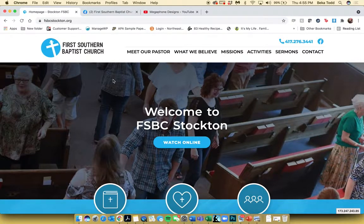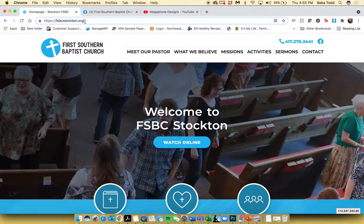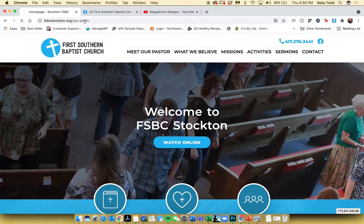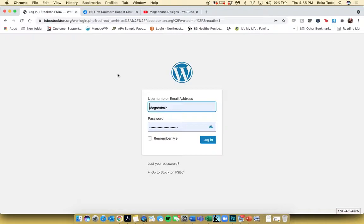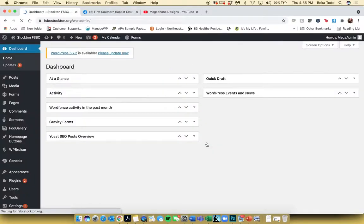In this video, we're going to take a look at the First Southern Baptist Church of Stockton website. We'll get started by logging in. You'll add slash wp-admin to the end of the URL and it's going to take you to a login page. You'll put your username and password in right here and it will let you log in, and then you'll be here at the dashboard.